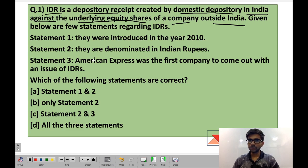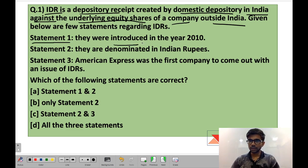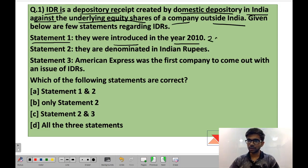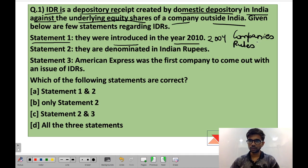You are given a few statements and you have to see which are correct and which are not. Statement 1: they were introduced in the year 2010. This statement is wrong because IDRs were issued in the year 2004 through the Companies Rules 2004, which contain the rules regarding the issue of IDRs.